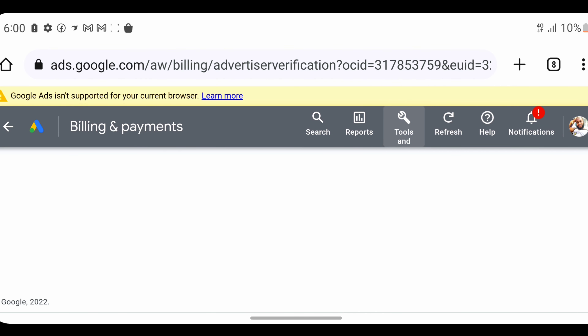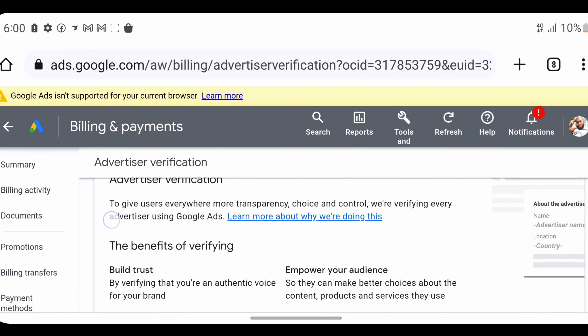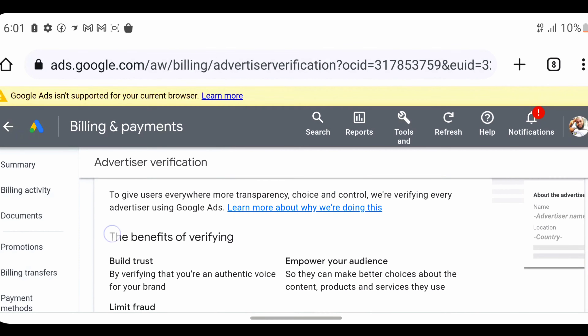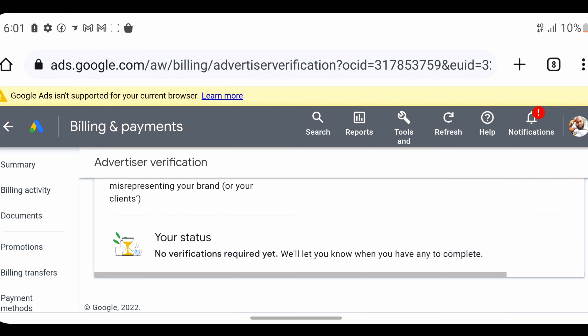Once you click on it, you're going to see a drop-down menu opening with options like Billing, Setup, Measurement, and Bulk Actions. If you are using a mobile phone, it's going to compress everything, but if you are using a desktop system, you'll see it in a spread mode. You're going to see the first option which is Billing — click on that. On the right-hand side of the screen you will see Billing, then click on Advertiser Verification.